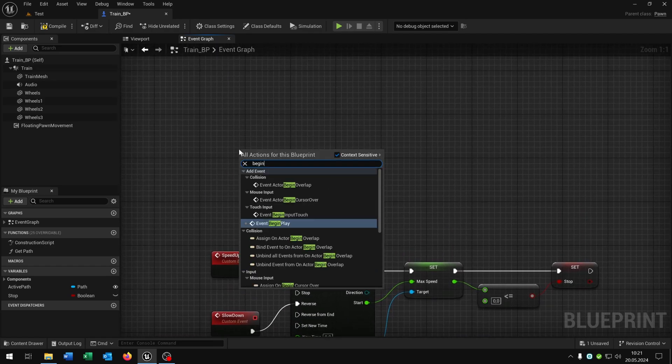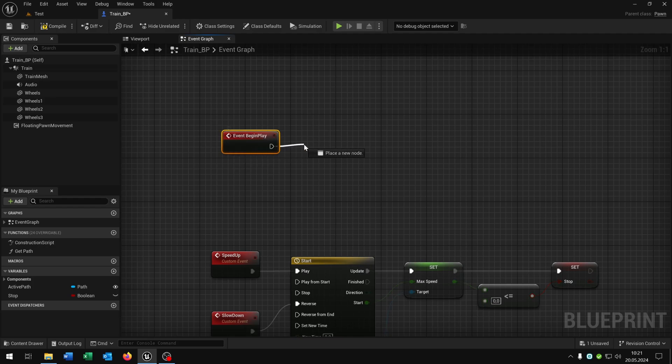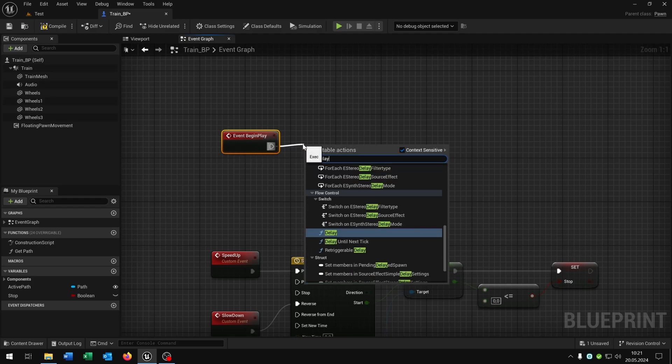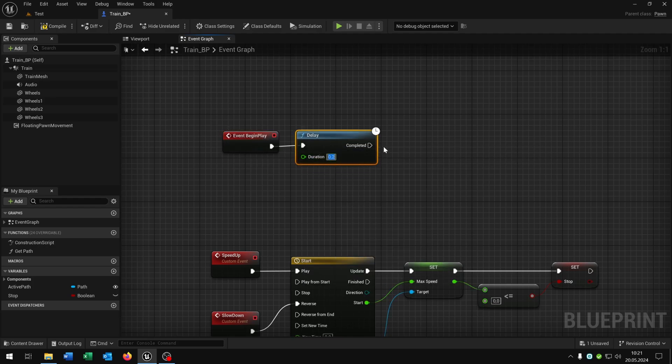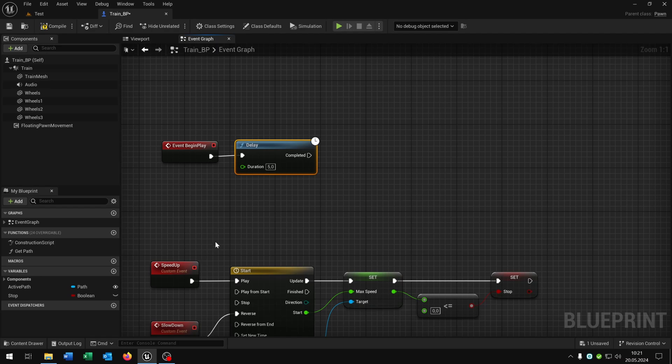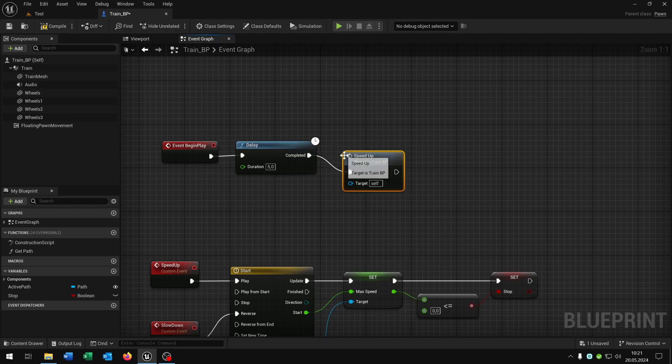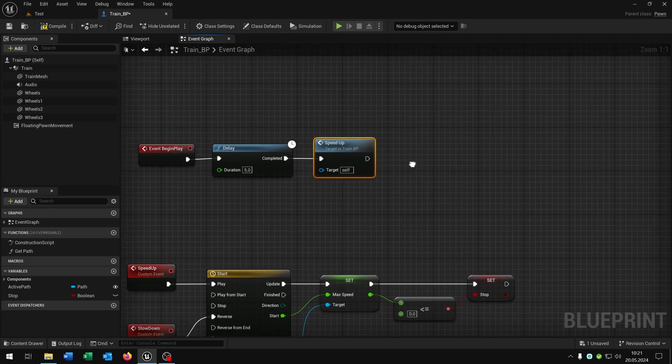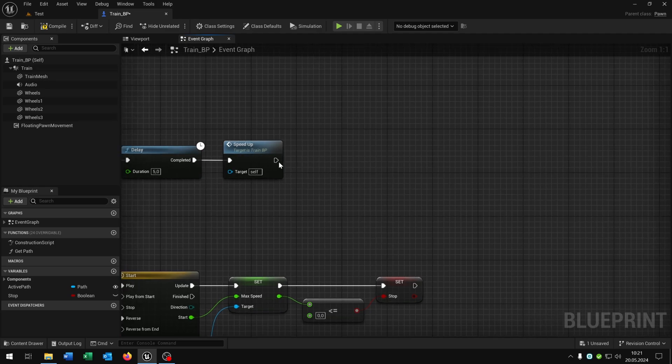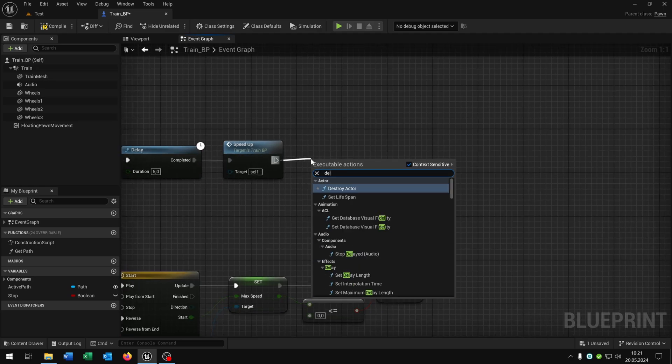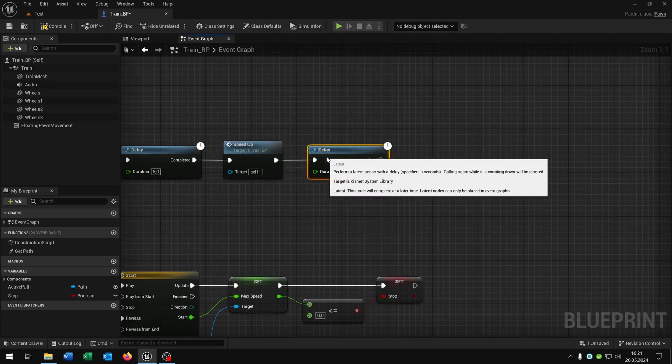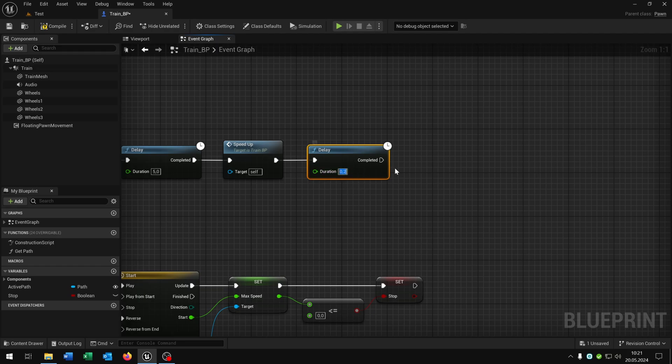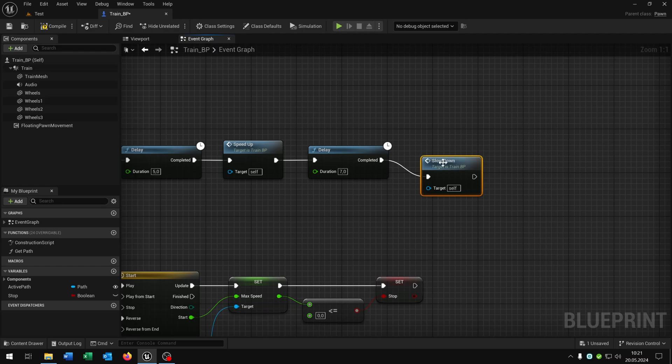So just for example let's choose the begin play event with a little delay of let's say 5 seconds. And then we want to speed up like a train station that's waiting for 5 seconds on the train station. After a drive of let's say 7 seconds we will just slow down and come to a stop.